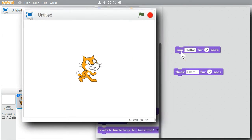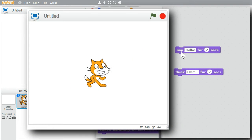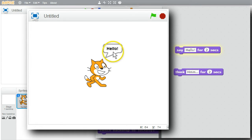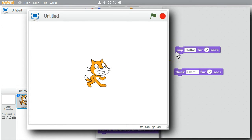The Say command displays the message for the given number of seconds. When I click on it, 'Hello' is displayed for two seconds and disappears. Notice I didn't get any sound. I'll play with sounds very shortly.